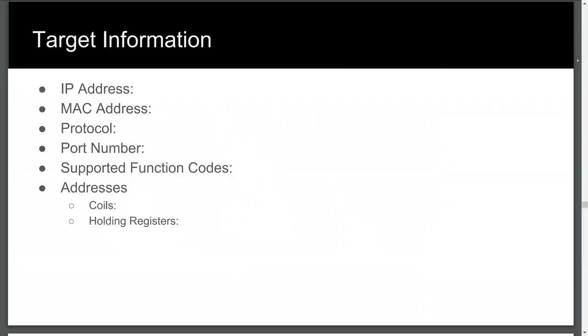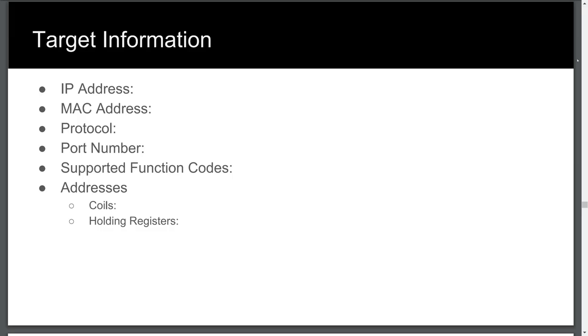I recommend compiling your findings prior to moving on to the attack phase of the assessment. By now we should have the following details. IP address, whether IPv4 or IPv6. MAC address, if it's on the same segment. Otherwise this would be a router address or even one of those protocol gateways. Protocol. This can be many things that we discussed earlier. Modbus TCP, Modbus over TCP, Modbus over UDP, Modbus RTUIP, etc. Port number. For TCP we'll use 502. We then can list the supported function codes and addresses, including the coils and holding register addresses.